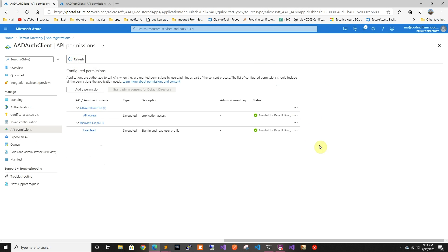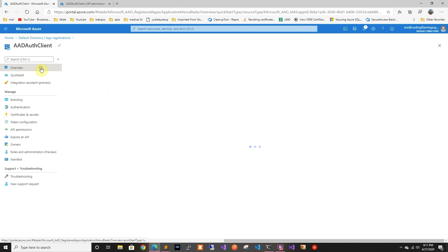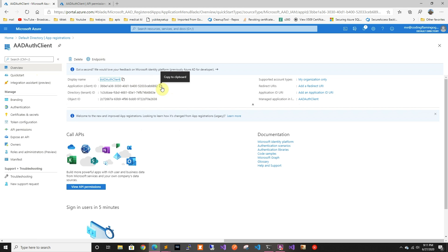Now it has admin consent. If we refresh, it should show admin consent. That's just so users don't have to consent themselves — if not, each user the first time they log in would have to consent, but it's optional, not required.